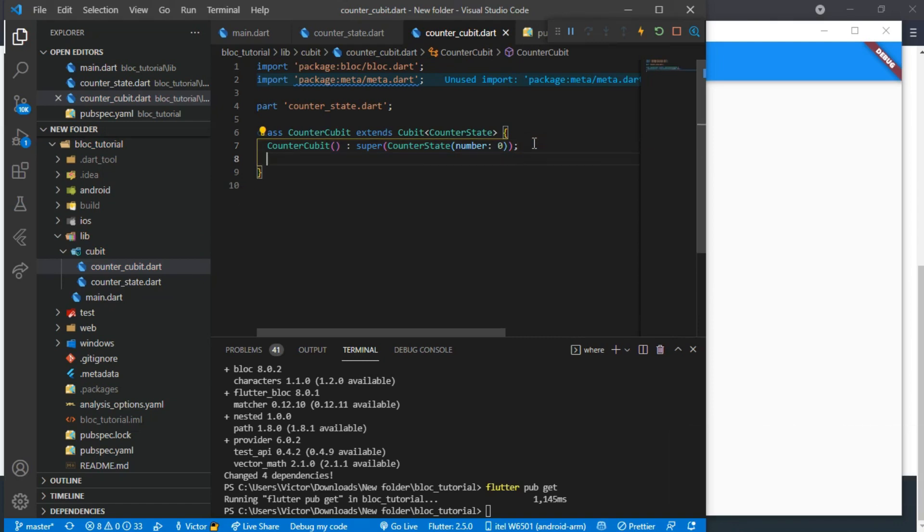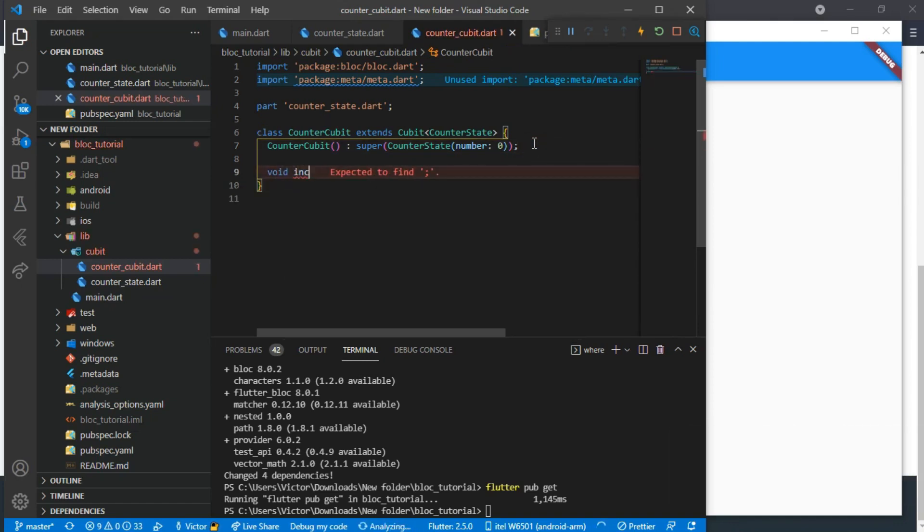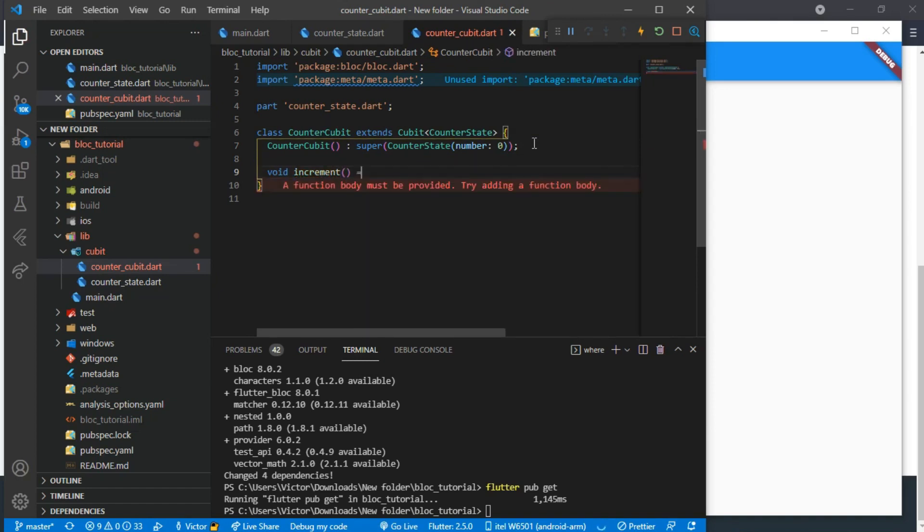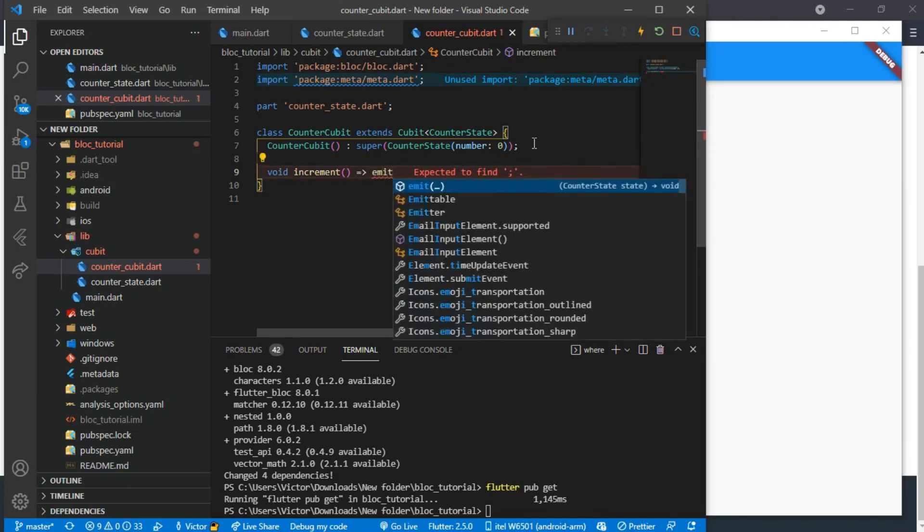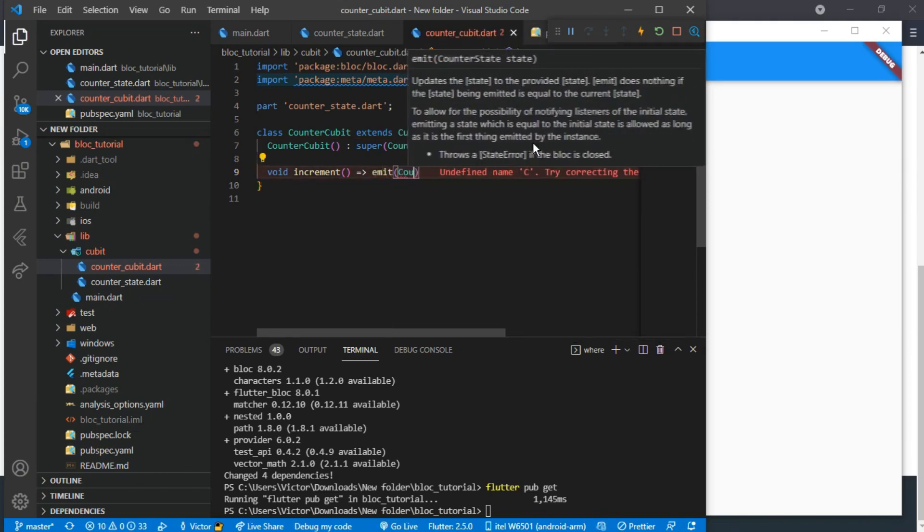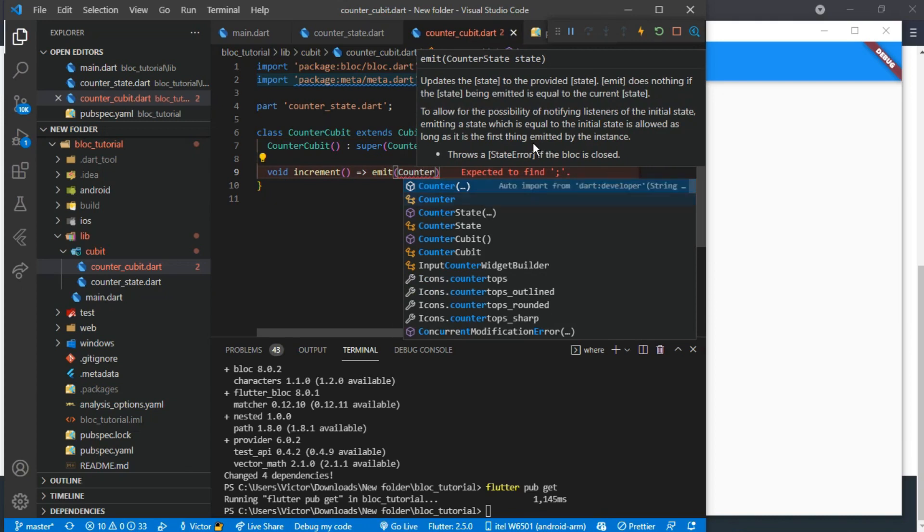We are done with that now. Now we need to create the increment and decrement functions. We will need to add the emit word in our function and this means that it needs to reload when the function is called. Then we add the state and in this case it is the CounterState.